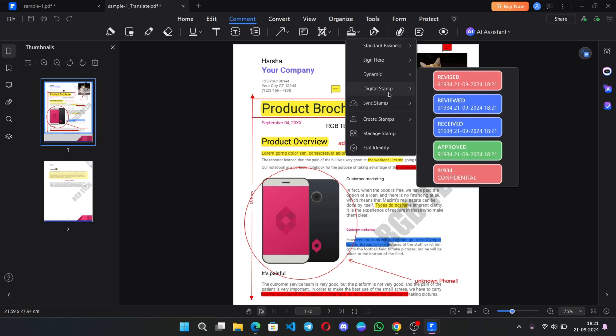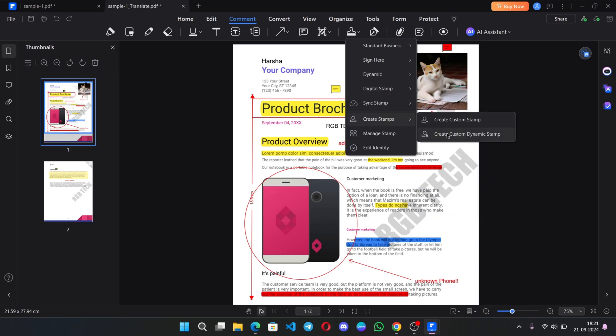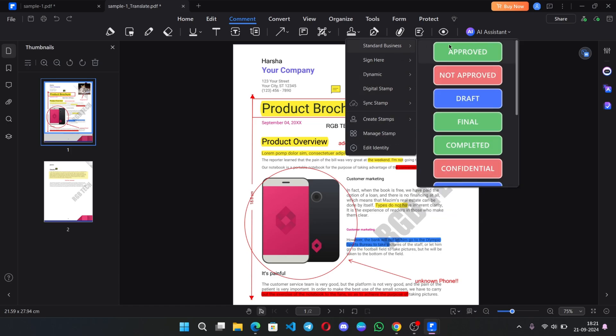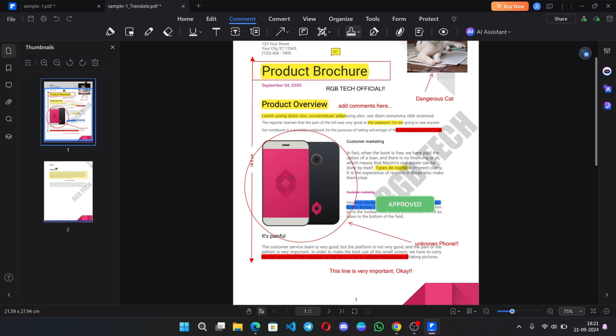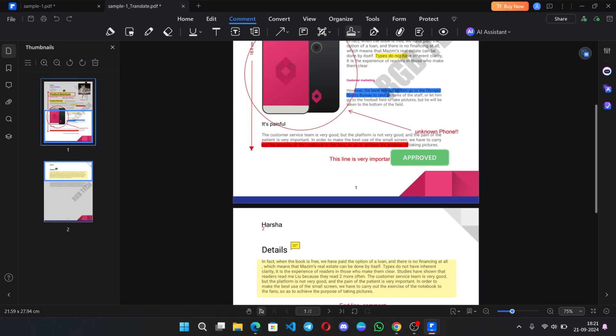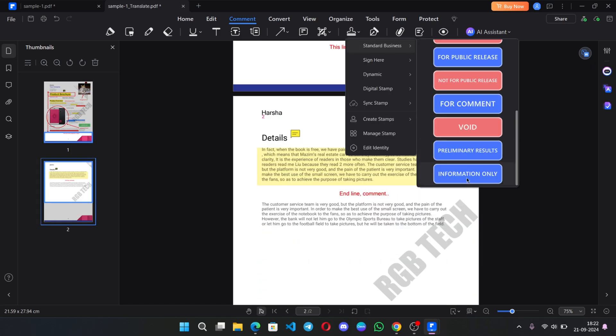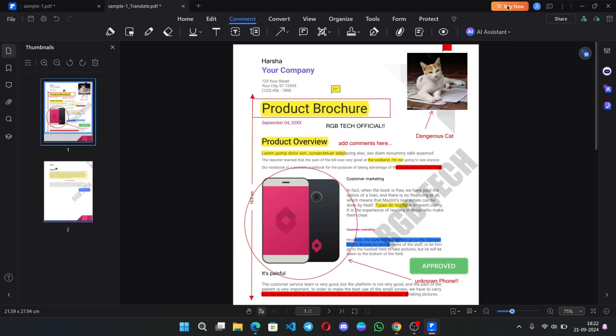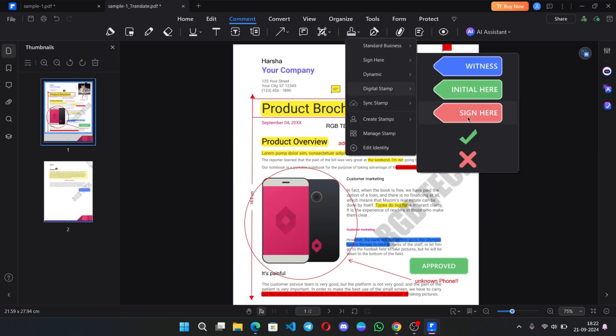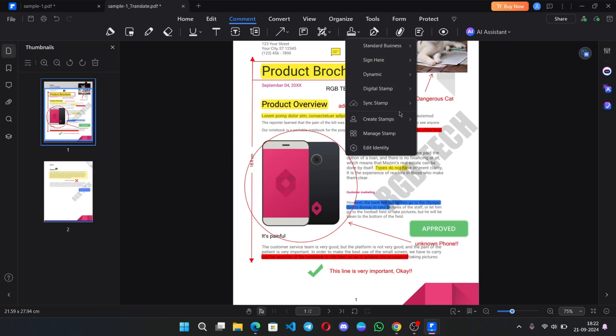And there is an option to add stamps on PDF. You can add digital stamps, stamp signs, or you can create your own custom stamp. Like, let me consider this PDF as an approved one. You can add this stamp to it. I'll add the other one. Information only. You can use different stamps as you want based on your work.